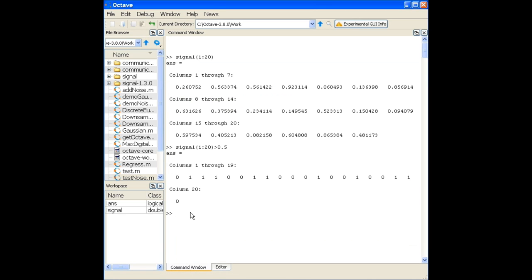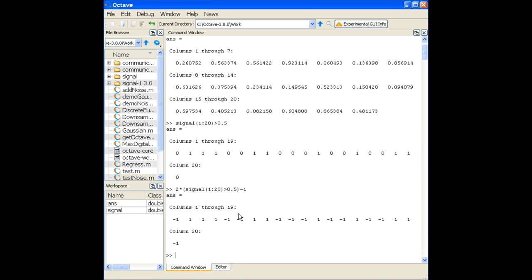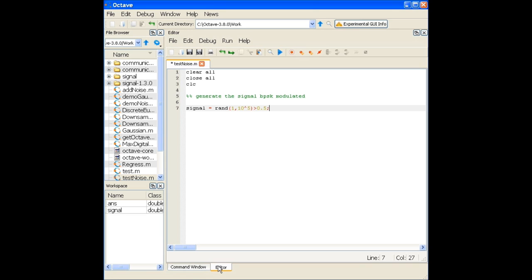Now I have a set of bits — ones and zeros — and I want to make it BPSK, so zeros need to be mapped to minus one while ones remain as is. There's a simple trick: use 2x − 1, where x is the signal. If x = 0, result is −1; if x = 1, result remains +1. So the signal becomes 2 * signal − 1.